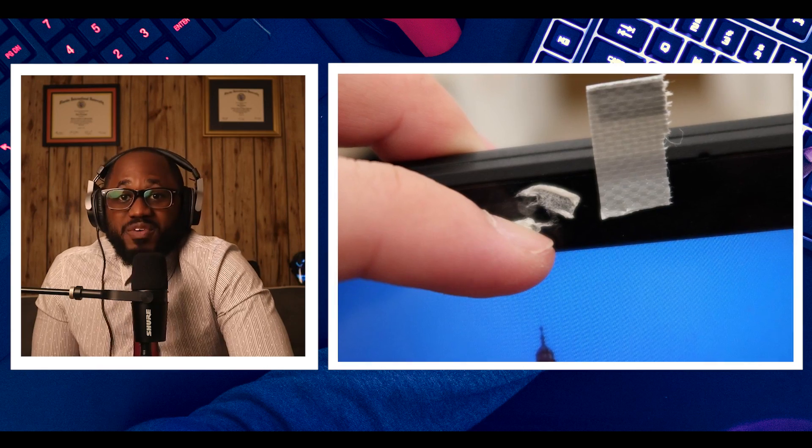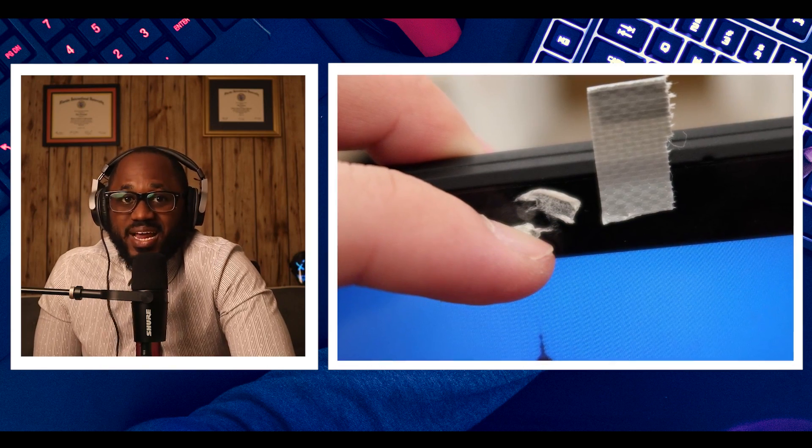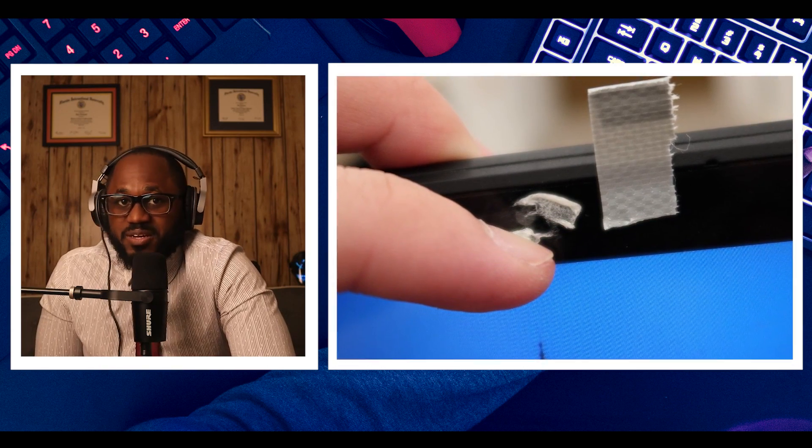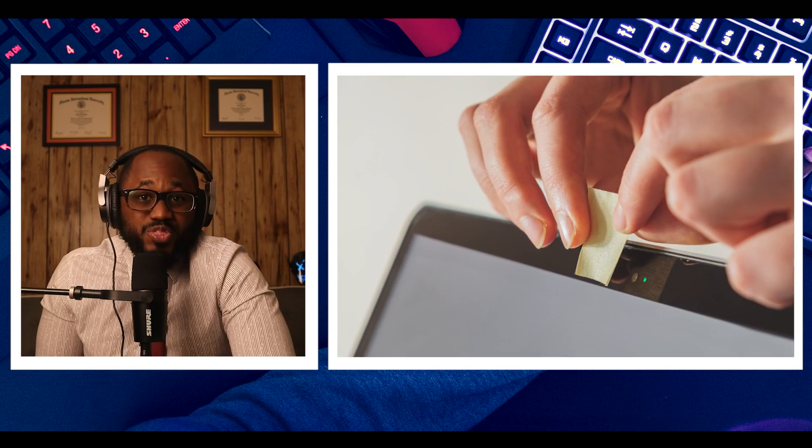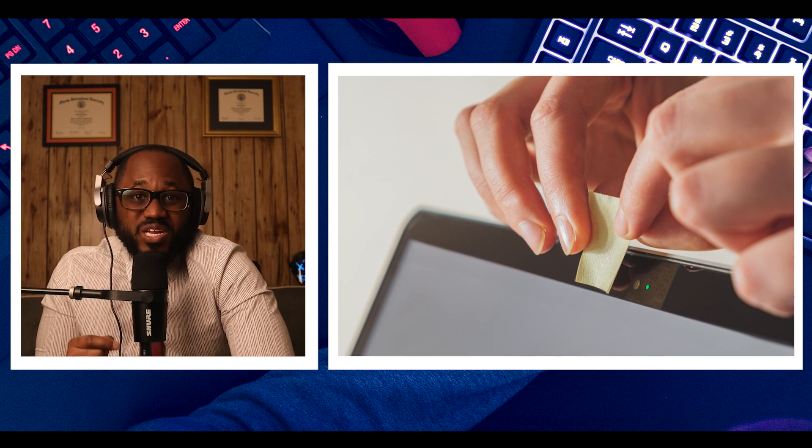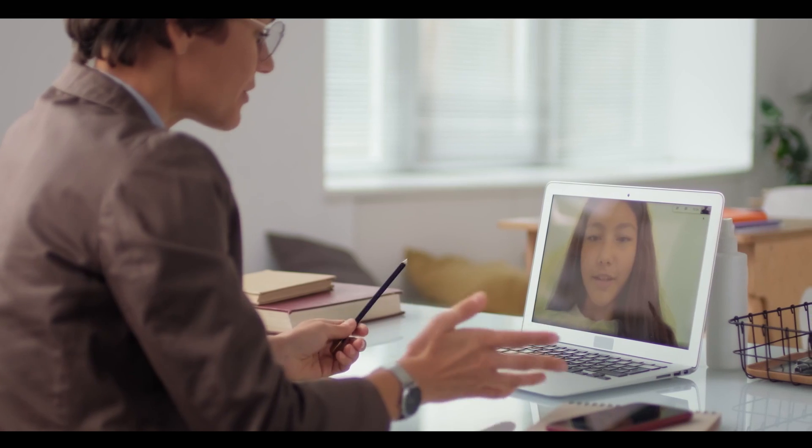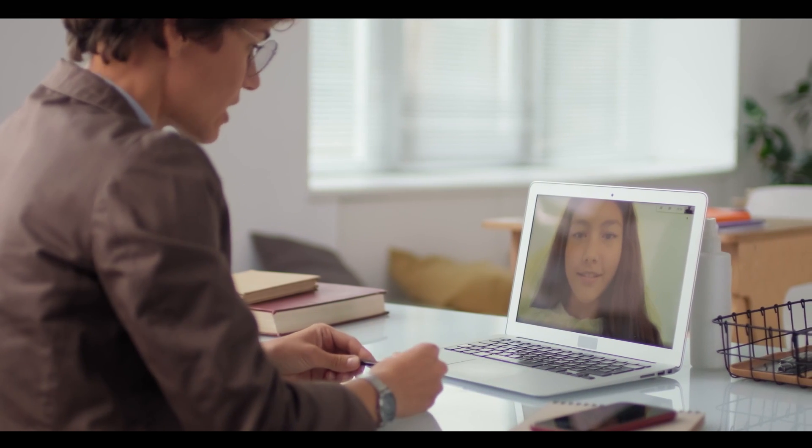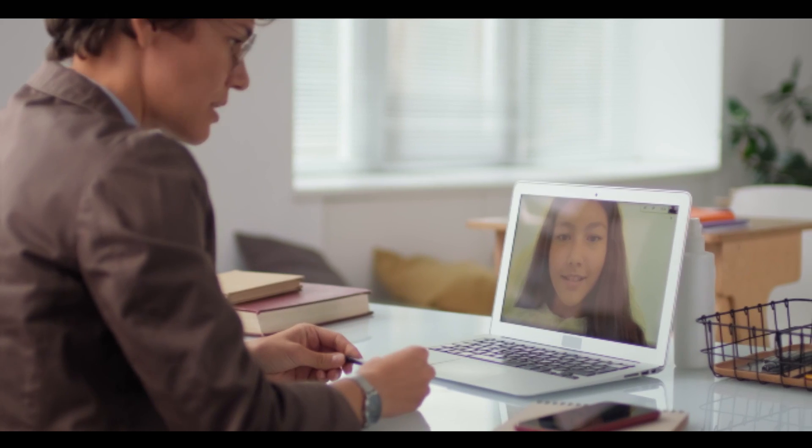If you're worried that your school or work laptop is spying on you, then put some tape over the camera. That way, if someone does gain access, they don't see anything. It's worth noting that you can't fully rely on the light that tells you when the camera is on. As reported by the conversation, it's possible to disable it.